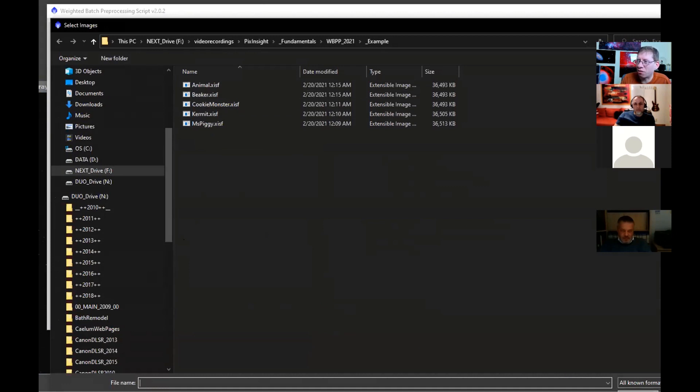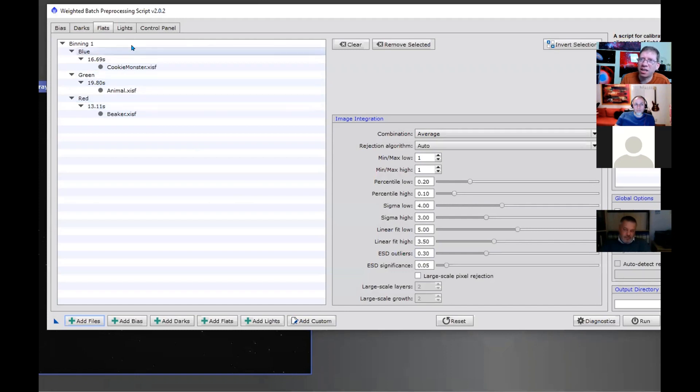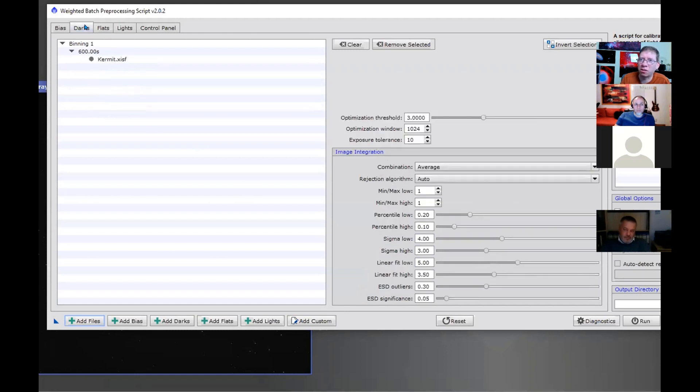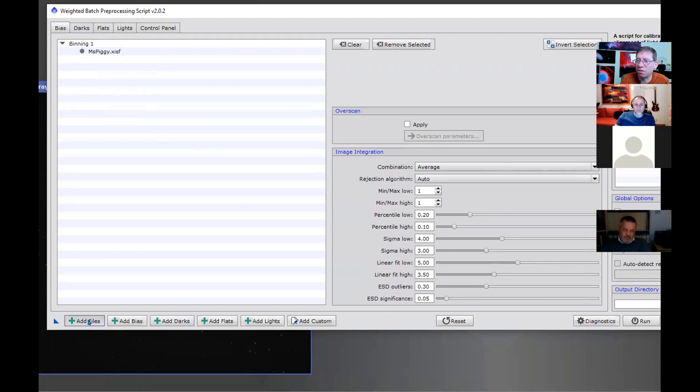They show up in the proper place because the file type is correct, but the fact that they're masters isn't anywhere communicated. So how do we fix that? Well, the easiest way to fix that is in the following way.